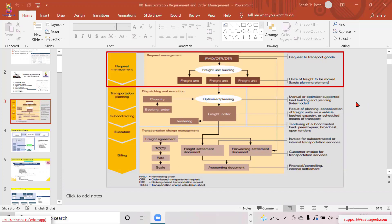Now let us first try to understand how we connect SD and TM — Sales and Distribution and Transportation Management. That connection needs to be established. We've already seen one connection where we connected the organization unit and purchase organization unit with the company code and the S/4 organization unit. Now we also need to connect at the document level — we need to establish some integration at the document level.